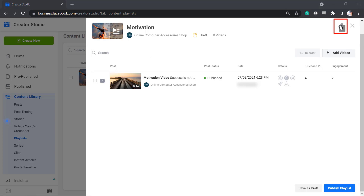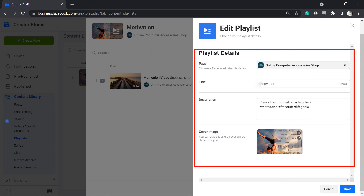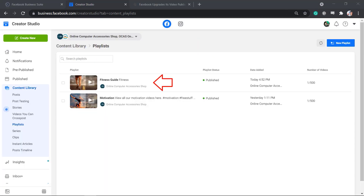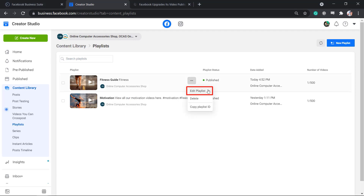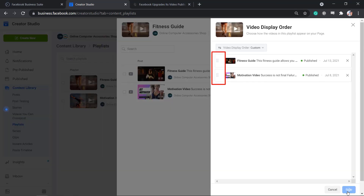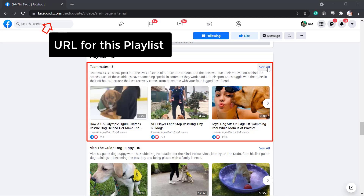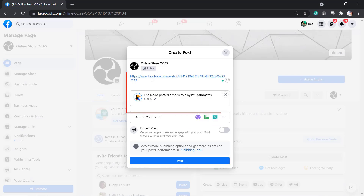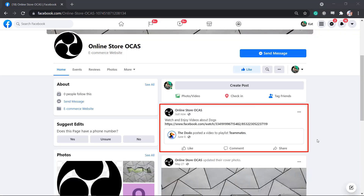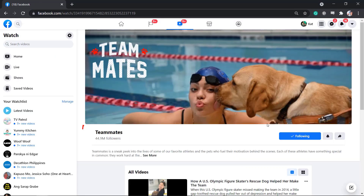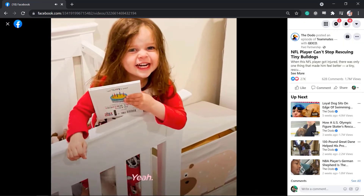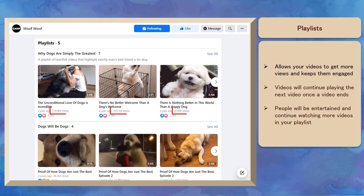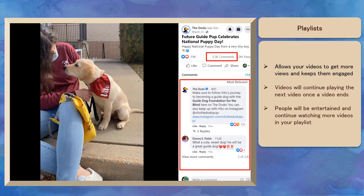If you click on the pencil icon, you can still edit the details of your playlist. Once you've finished creating playlists, you can view the order of the playlist as you create them. You can edit the playlist and reorder the videos. You'll get a unique URL for each playlist that you create. You can share your playlists on different social media platforms or in your email marketing campaigns, which can help you drive more traffic to your page and videos.